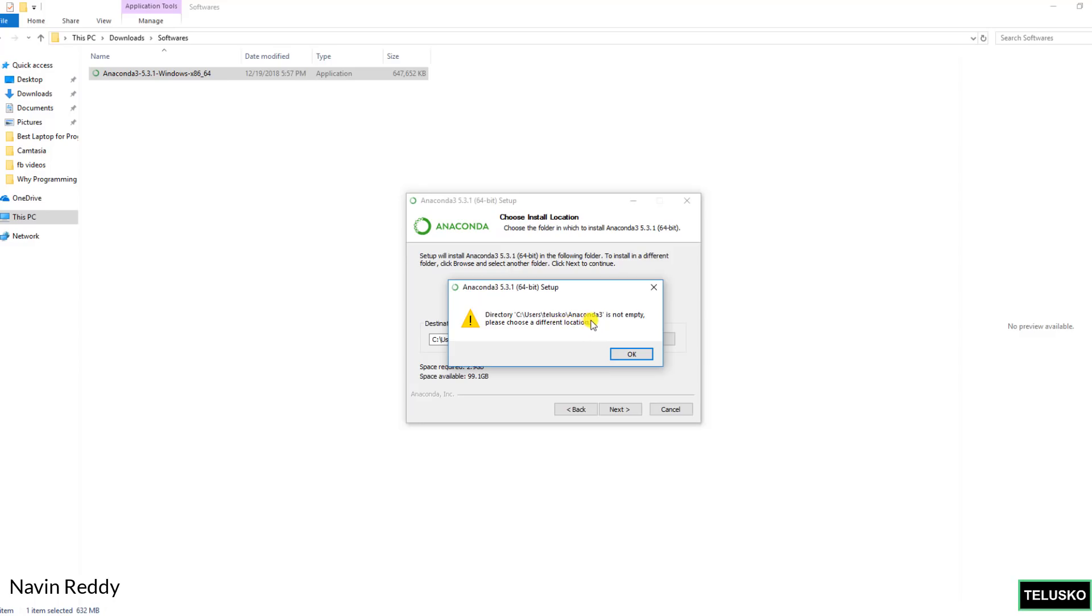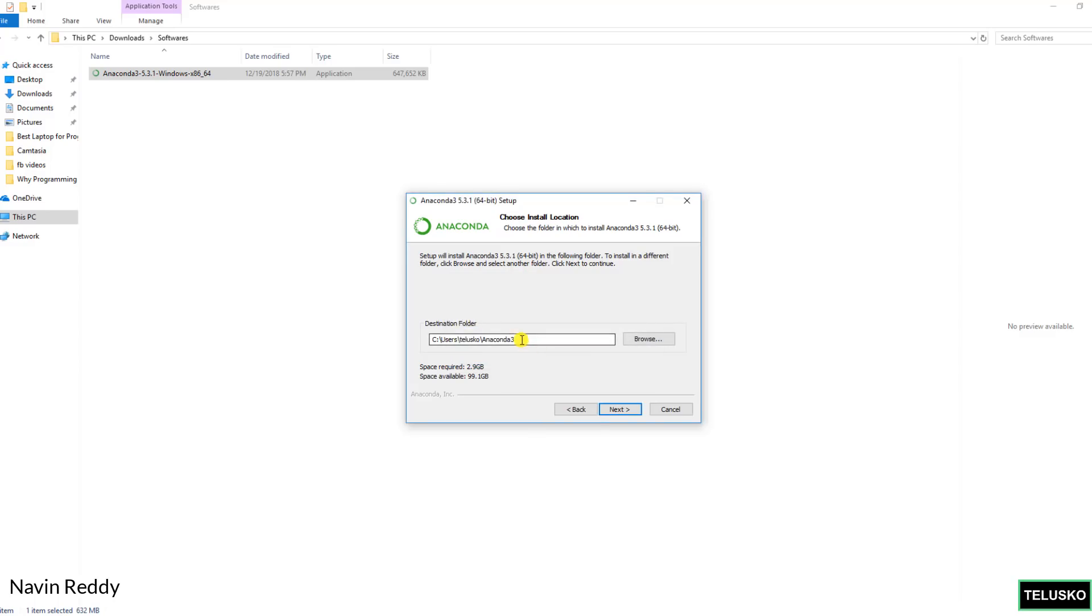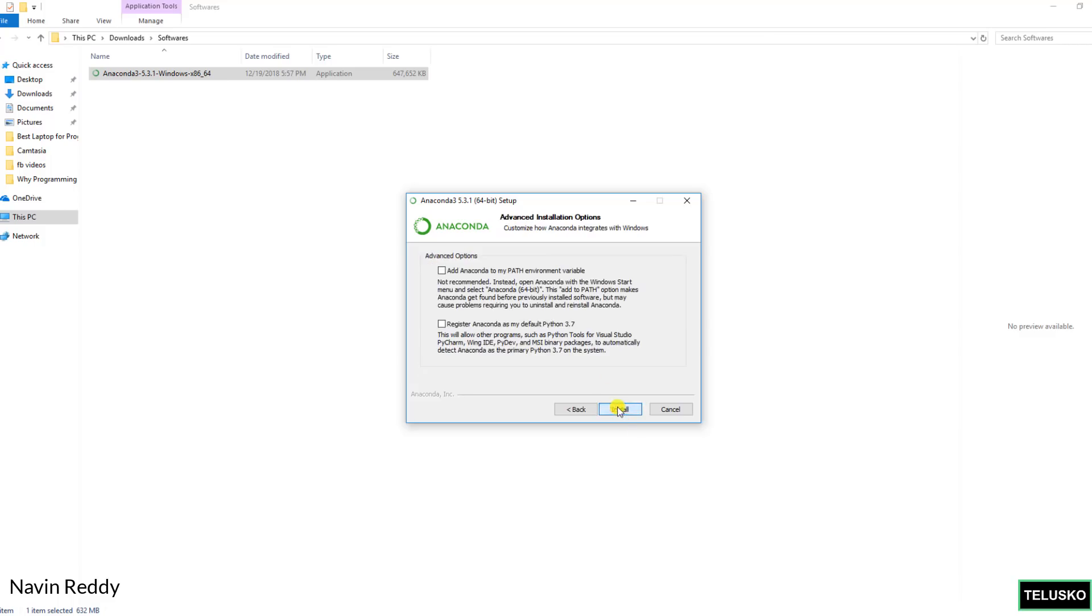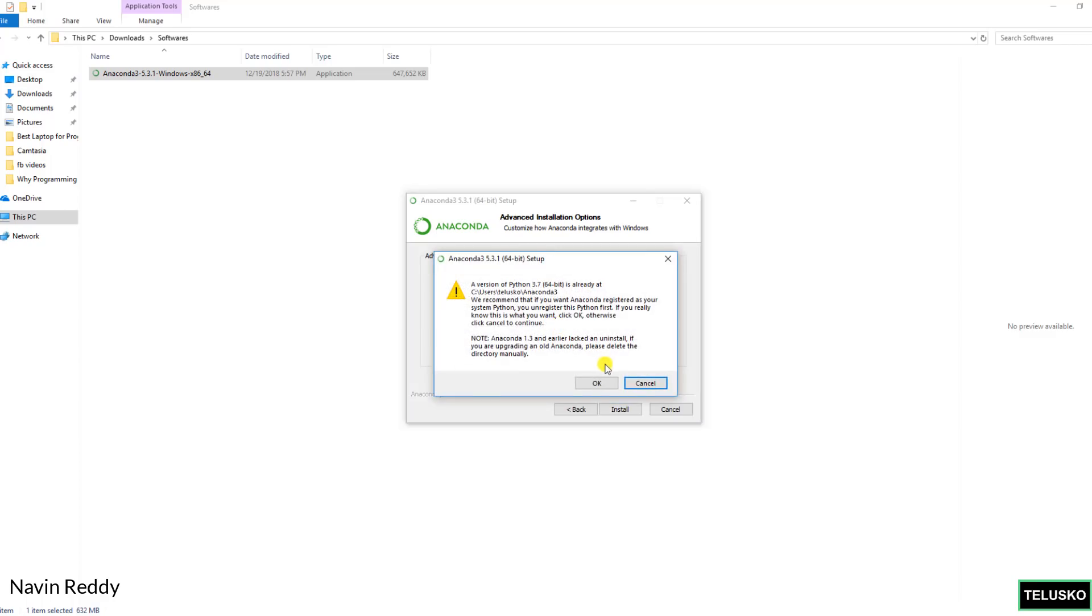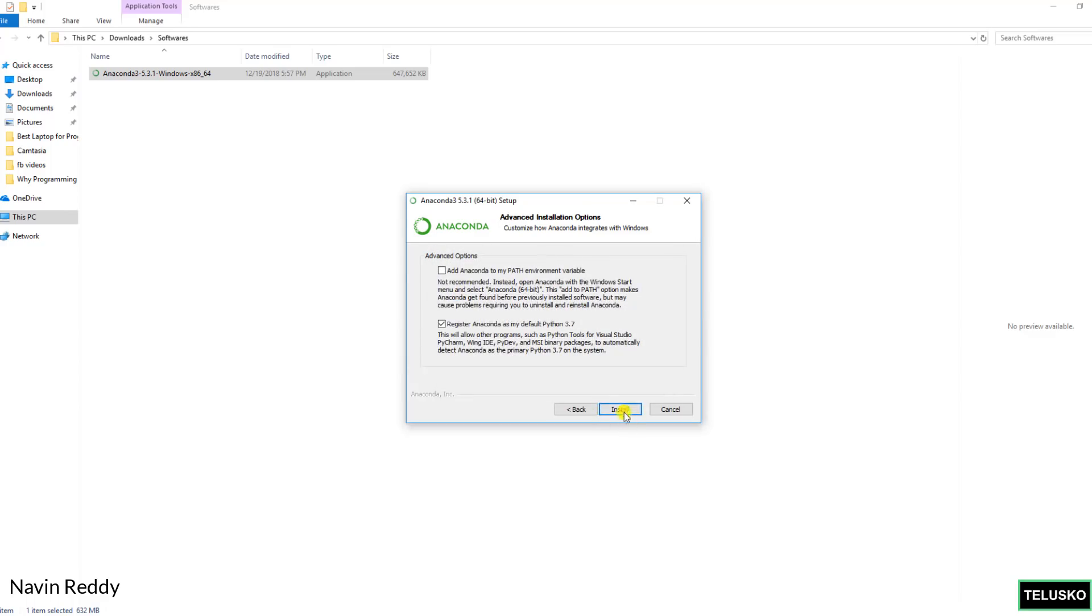The thing is it says I already have Anaconda machine at this location. Time being I will say Anaconda 3 new so that I will get some new location. Click on next. And then it says register Anaconda as a default Python 3.7. Yes let's do that. The only thing is in my machine I already have that setup. So I will click on OK. Click on install.